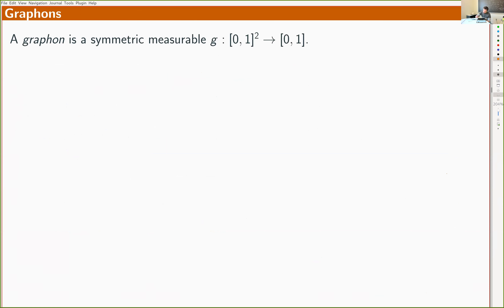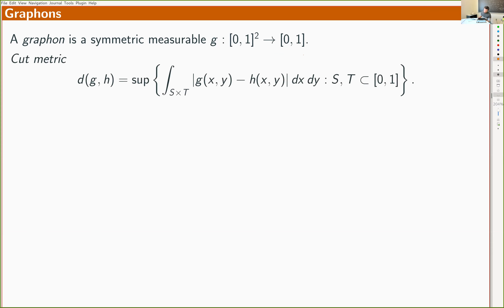The functions g are part of a very nice theory called graph limits, developed in the last 20 or so years. Symmetric measurable functions on the unit square taking values in [0,1] are called graphons. We put a metric on the space of graphons called the cut metric, which looks a bit like total variation except we take the supremum over product sets instead of arbitrary subsets, making it a much weaker metric.